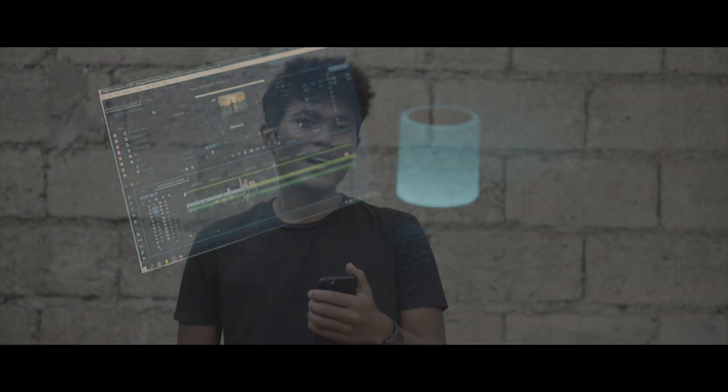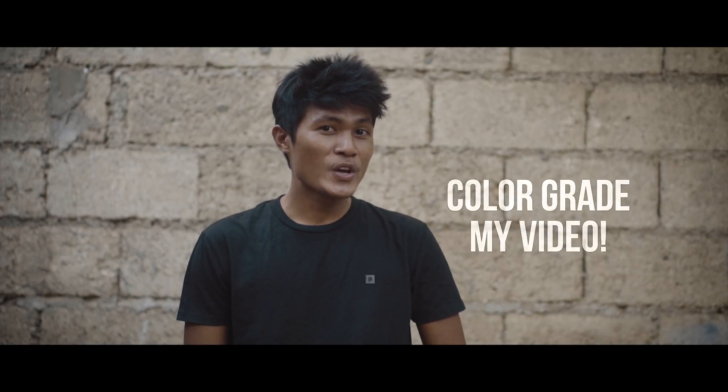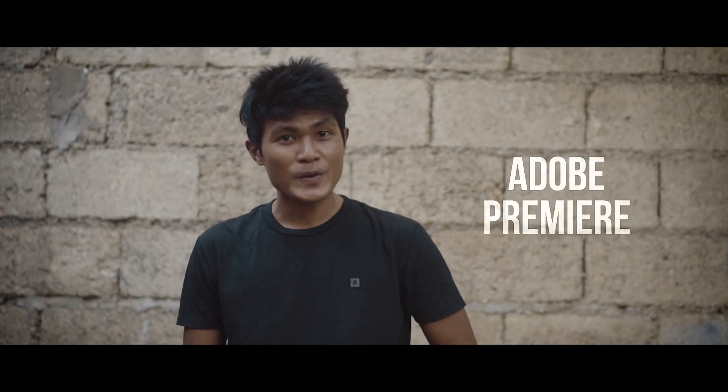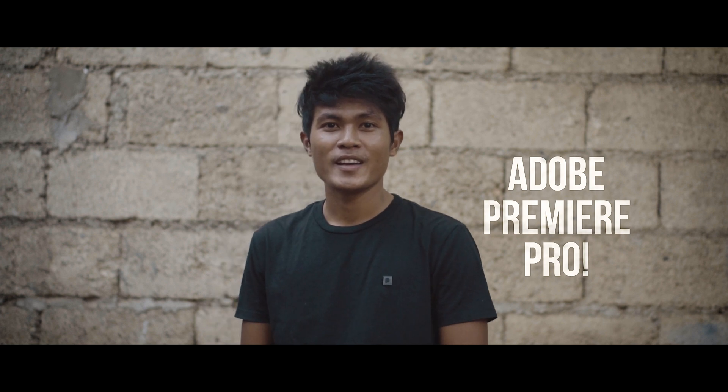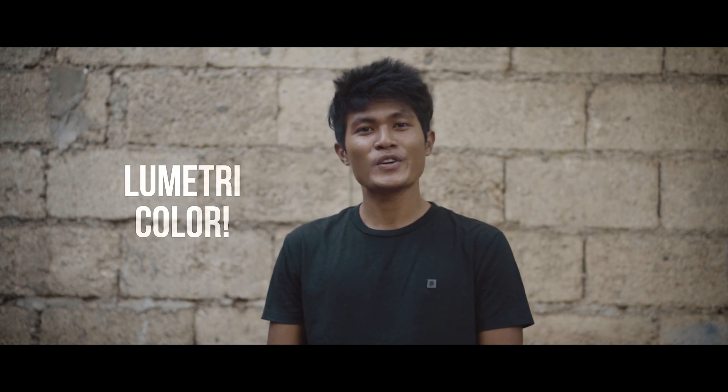Hey guys, I'm back again for another tutorial. Today I will show you how I color grade my video using Adobe Premiere Pro and Lumetric Color. So let's get started.